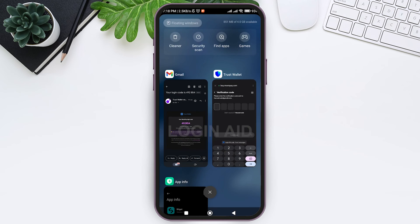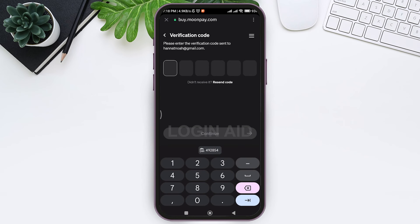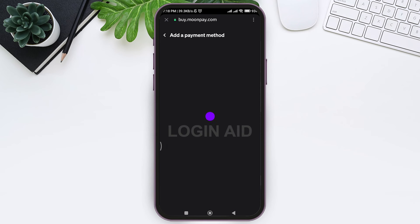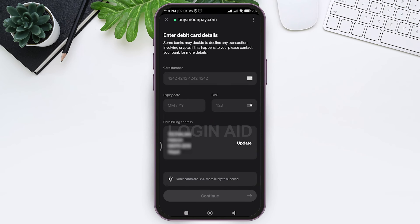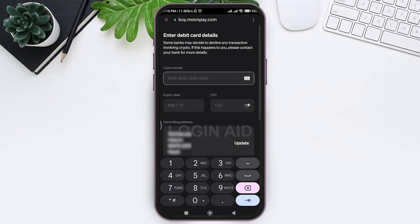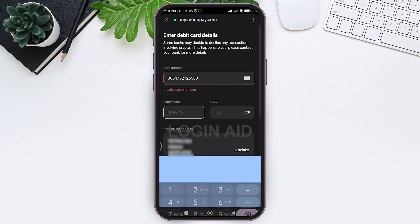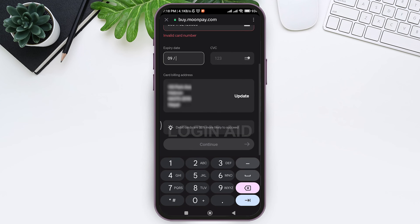Here you can see the code — copy it. Then go back to your Trust Wallet application and paste the code that you have just copied. You'll be directed to another page where you need to enter the details regarding your card. Note that some banks may decide to decline any transaction involving crypto.